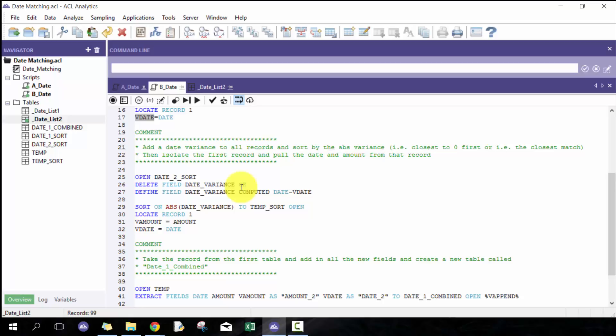They want closest to that date, so closest to that date means closest to zero. When I sort ascending, it's going to treat the negatives and positives in the same way and sort it closest to zero, since absolute values start the closest value to zero.